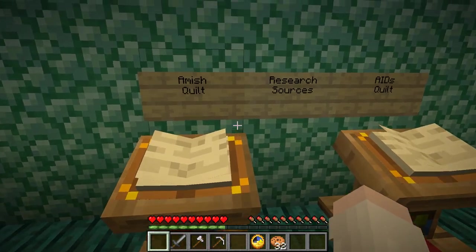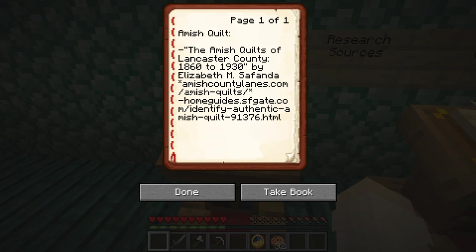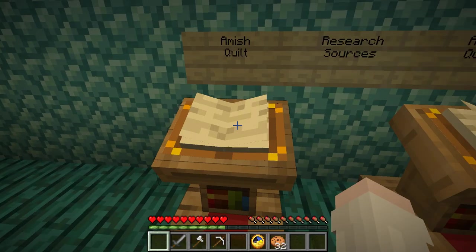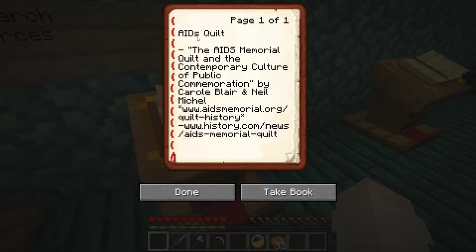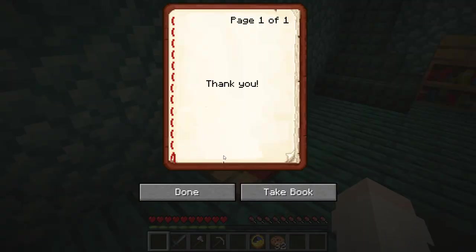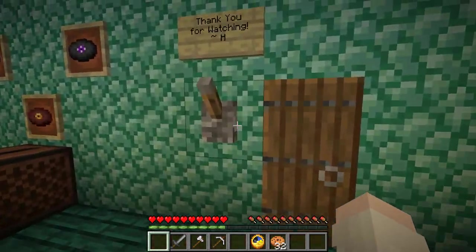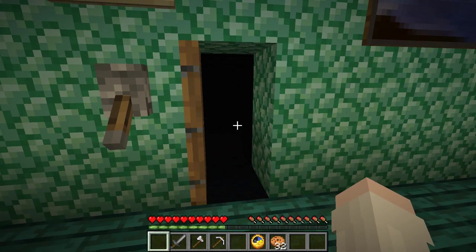If you want to do your own personal research, I would recommend giving a visit to AmishCountyLanes.com for the Amish quilts, and AIDSMemorial.org for the AIDS Memorial quilt. With all this being said, thank you to everyone involved in this video, and thank you for watching.